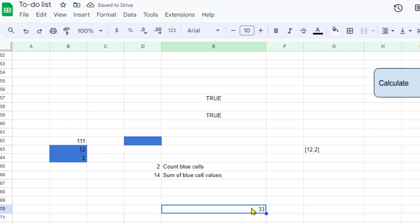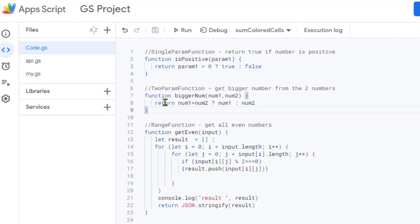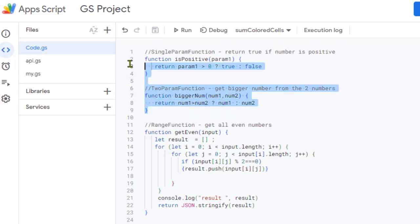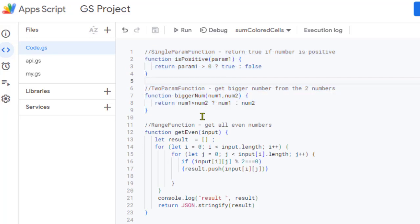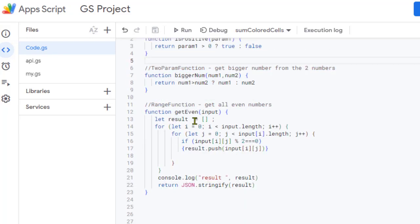As you can see it is returning 33. You can pass cell references the same way as well. Passing a single parameter or multiple parameters is very simple. Now let us see how to pass a range.